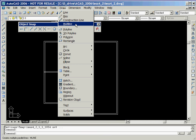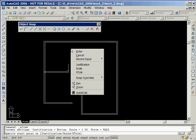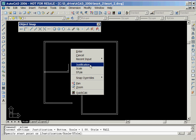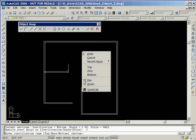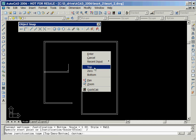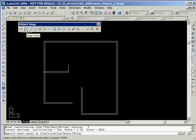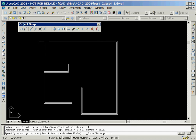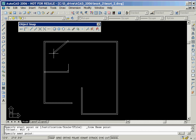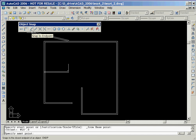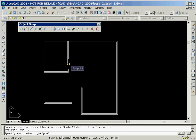Our next step is to draw another interior wall. We'll start by clicking on the multi-line icon and then right-click the mouse and select the justification option. We need to change the justification setting to top, so we'll click right and select that option. The vertical multi-line that we are about to create should start 10 feet from the upper left corner of the floor plan, so we'll now select the snap from icon and then click on the upper left corner. We'll key in an offset value of at 10 feet comma 0, then click on the snap to endpoint icon and click on the top of the vertical line that represents the door.